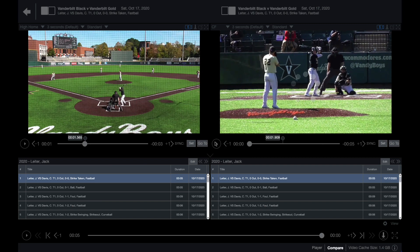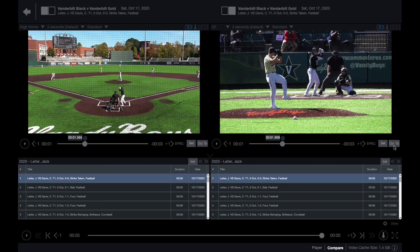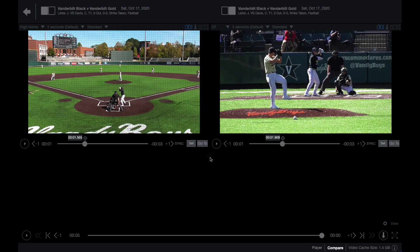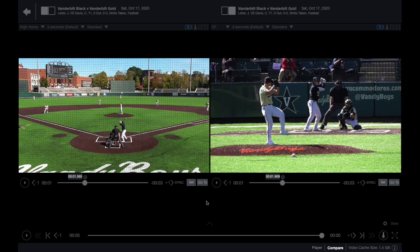If you'd like to jump to the sync point in each video, you can click Go To. If you'd like to collapse or expand playlists, you can do so by clicking on the arrow above the respective playlist.